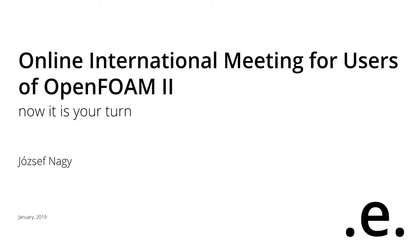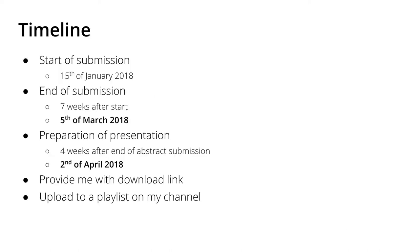Hello everyone, this is József Nagy here. Today I'm coming to you with a very short video where I would like to remind you about the Online International Meeting for Users of OpenFOAM, the second edition this time.